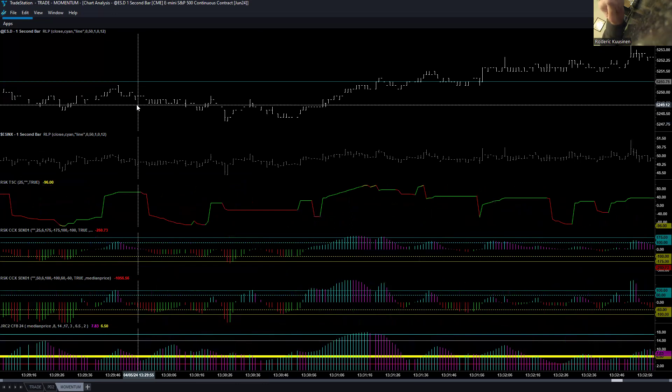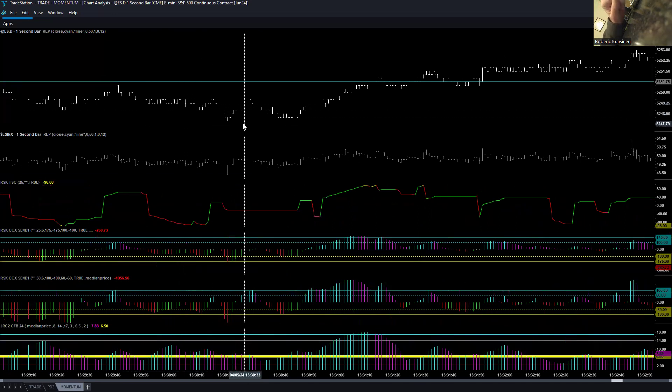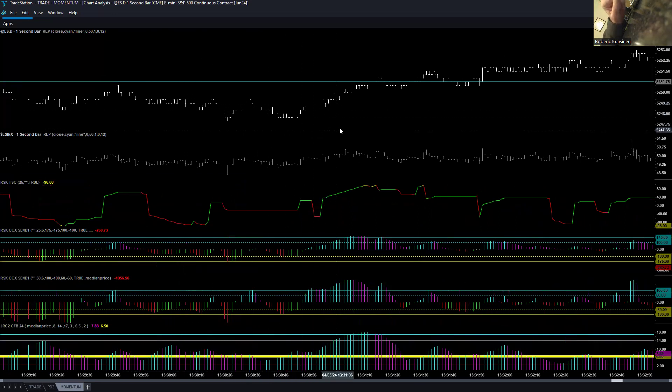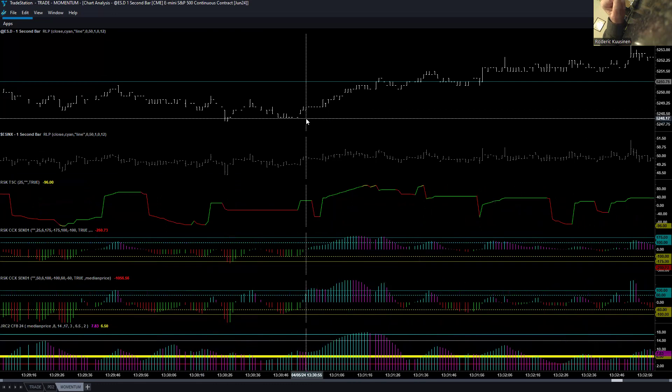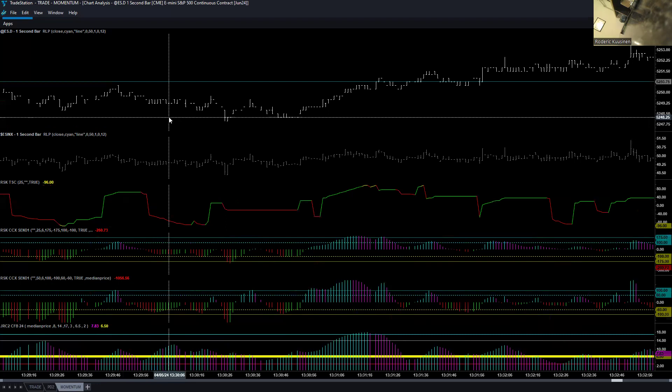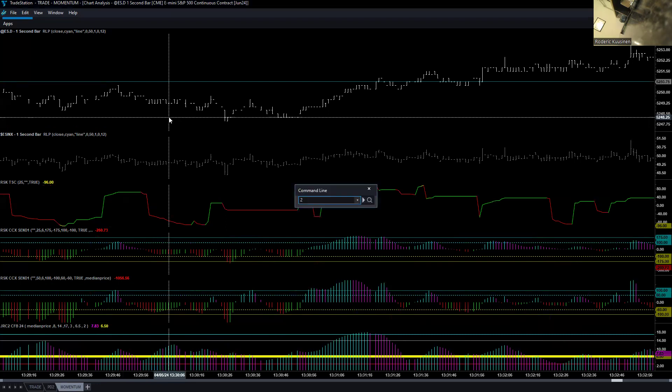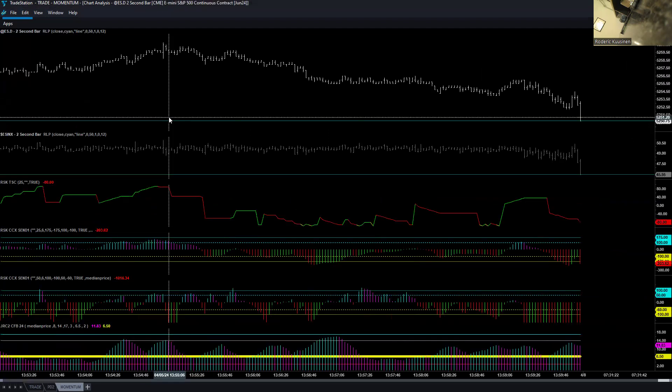So just use that as a barometer. See, a lot of these are not full bars. So given that, I'm just going to go ahead and change it to two. This is two seconds.